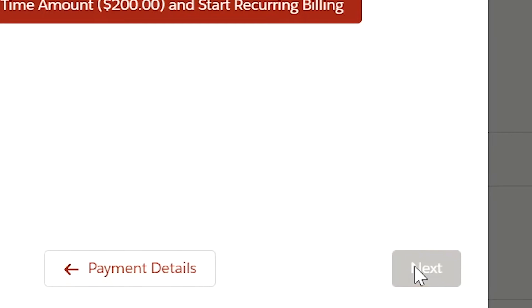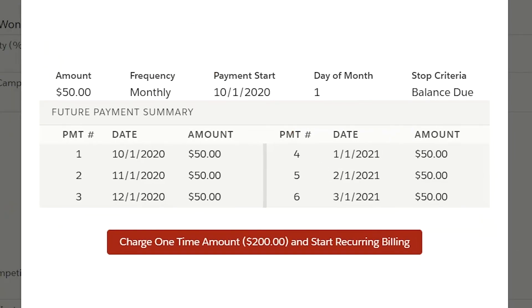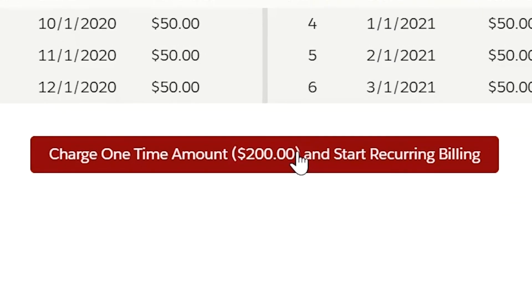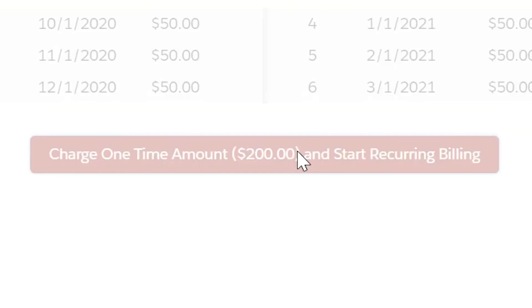Now you will be presented with a future payment summary with recurring billing setup details and the payment schedule. Notice the button under the payment schedule also lets us know how much will be charged immediately. Click the charge button to complete the setup.